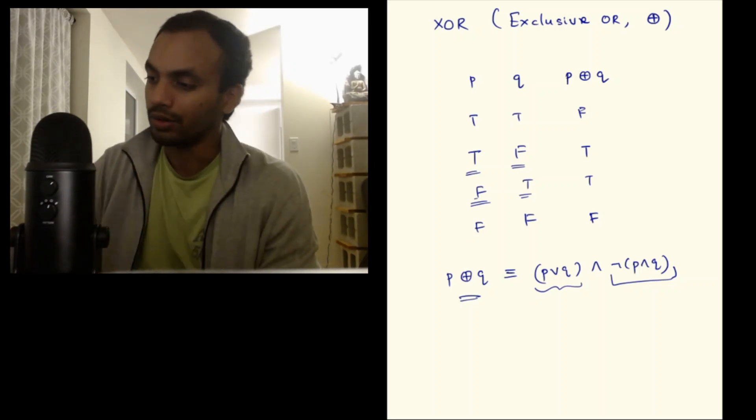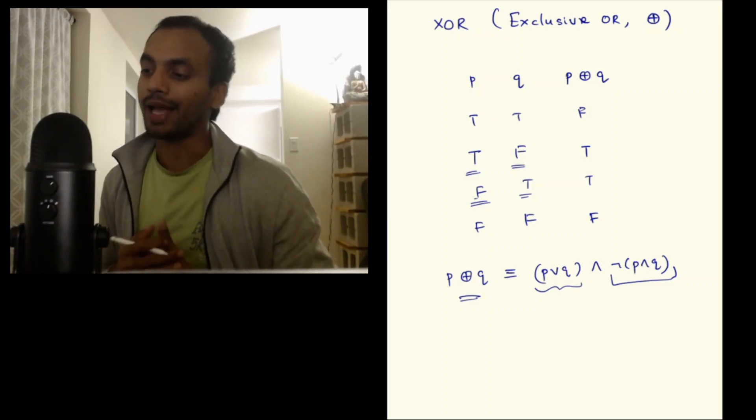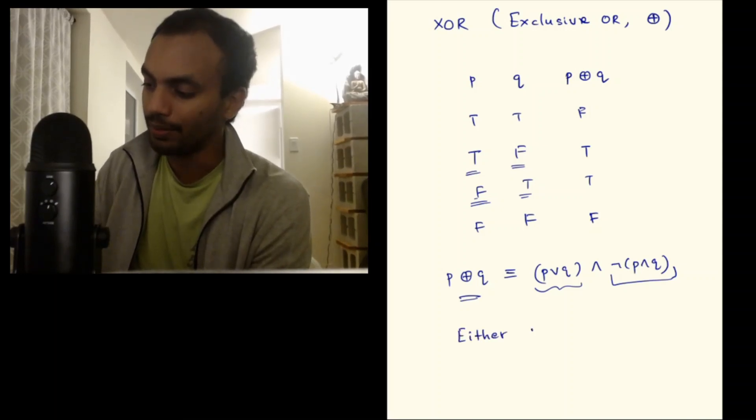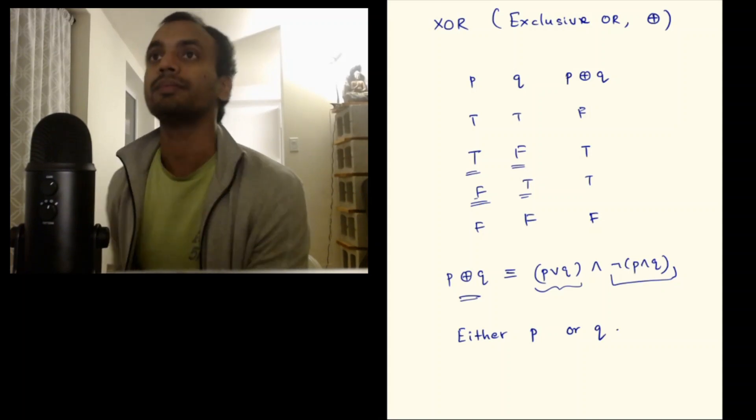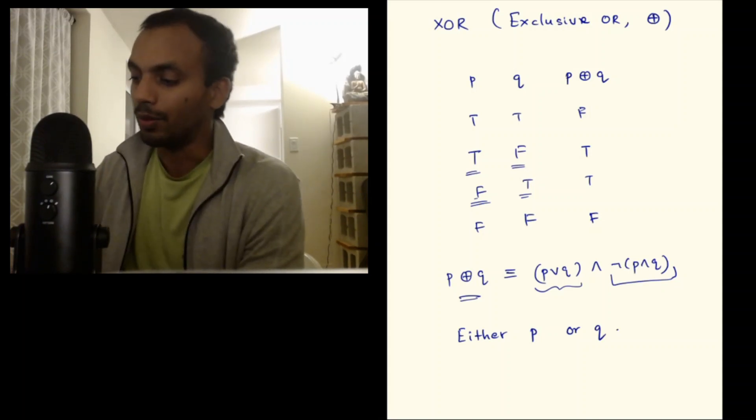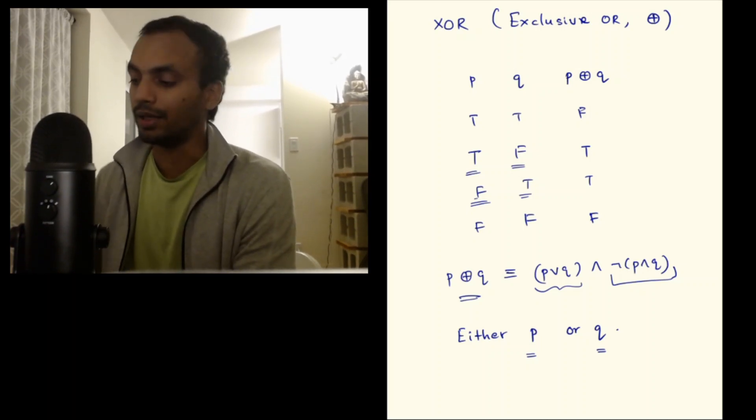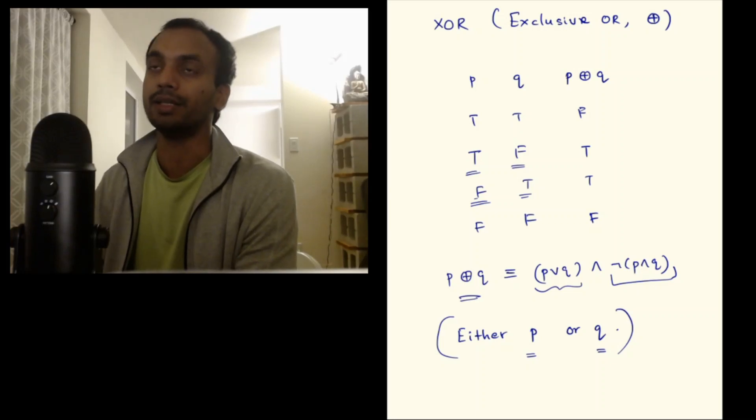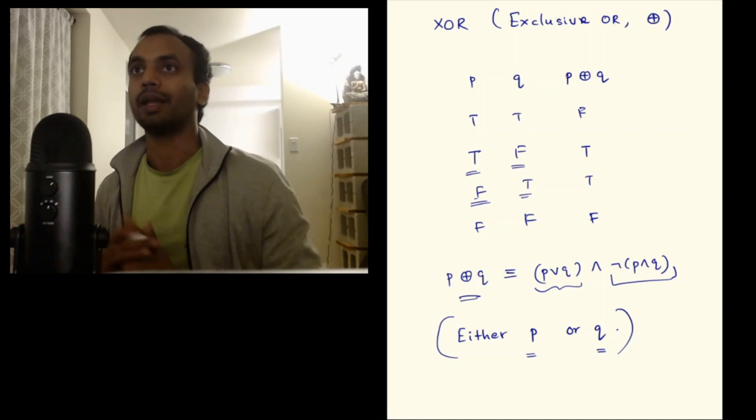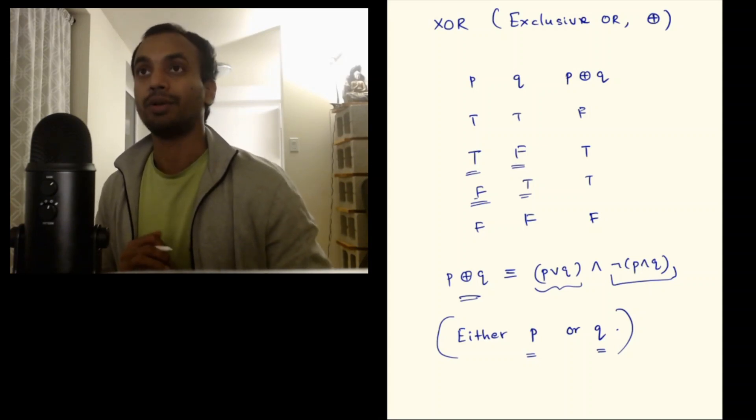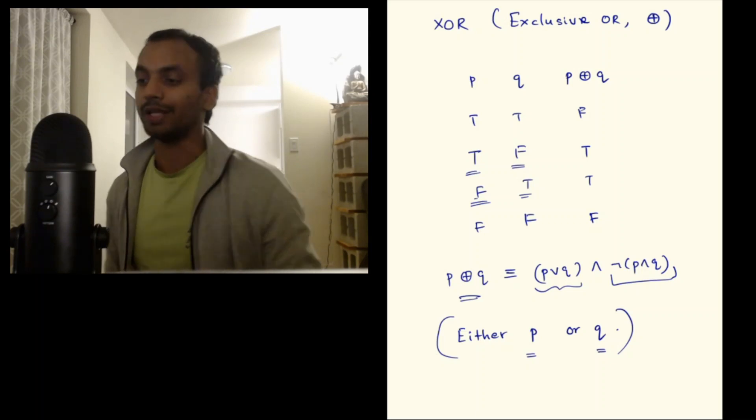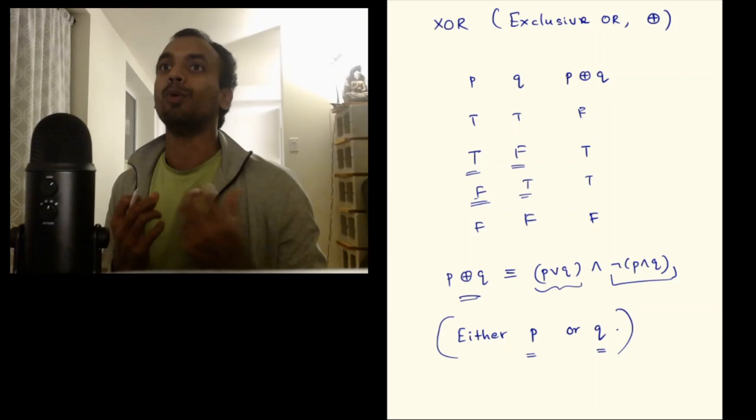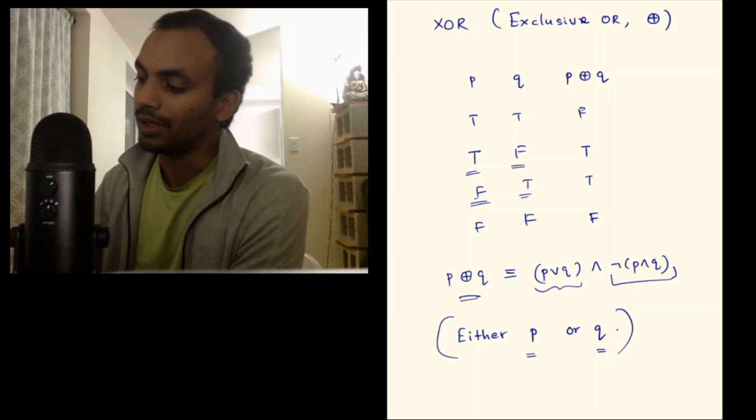Let's see a natural language interpretation of this. The natural language interpretation is saying either P or Q. You want either P to be true or Q to be true but not both. If both are false you still get the resulting statement to be false. If both are true you still get the resulting statement to be false. But if one of them is true and the other is false then you get it to be in fact true. It's the only case when it is true. That's why it's called exclusive OR.